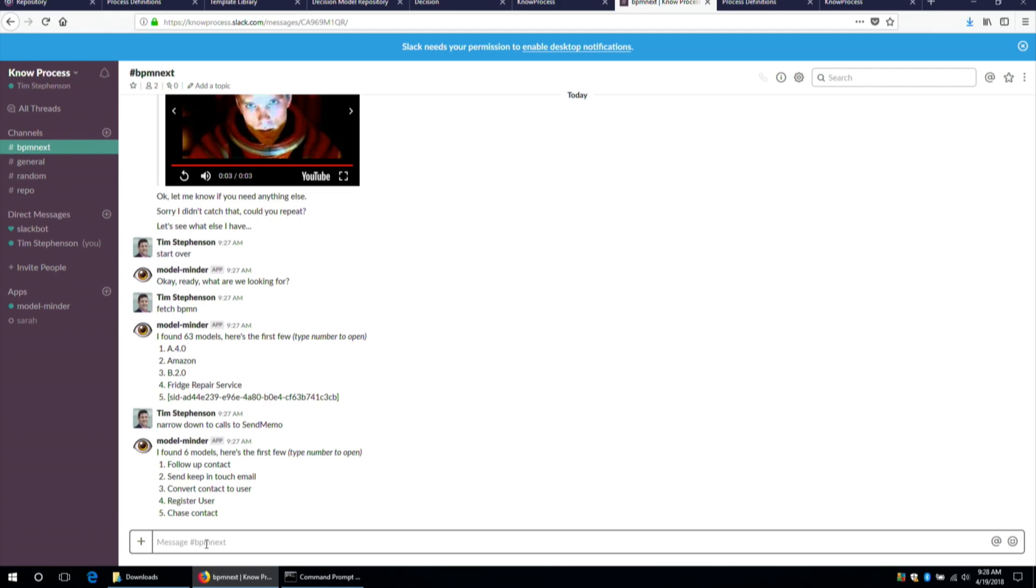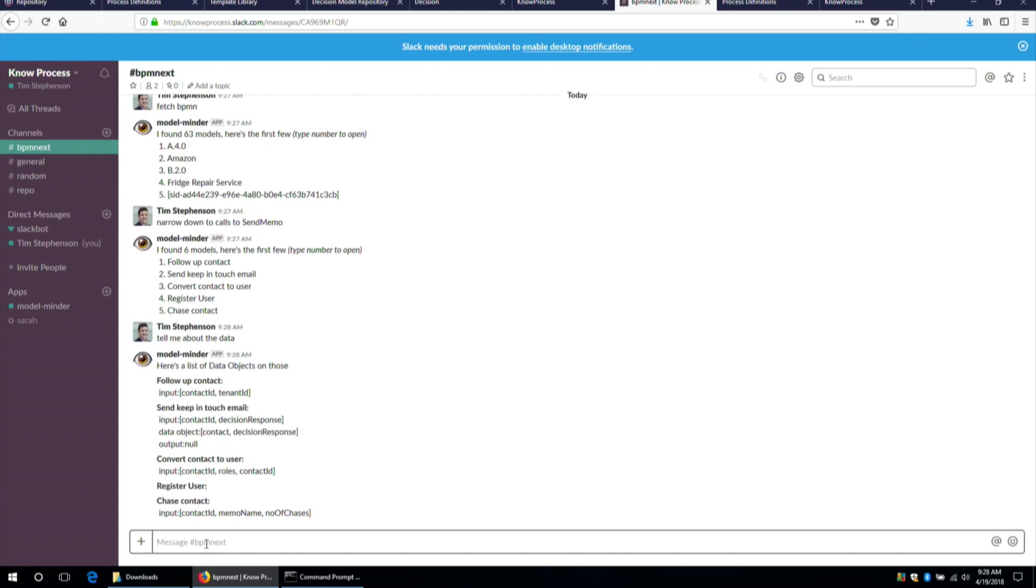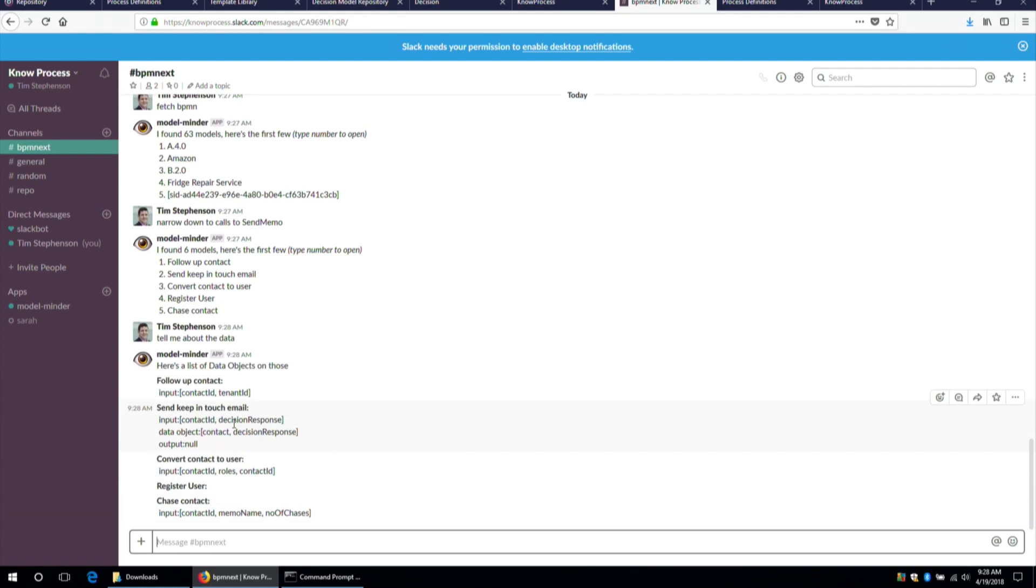Okay, and let's talk about data. We didn't talk about data yet. So the data objects. Tell me about the data. Here's a list of the data. So we can see, and you're probably not surprised at this point, to see that the things that we're passing around pretty often are contact IDs. In one of those cases there, we've got the decision response. So we're invoking a decision which basically says, which memo are we going to send based on what we know about the customer, and so on and so forth.